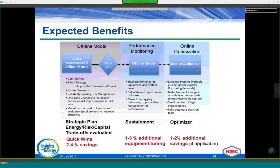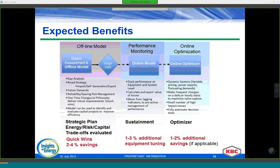In terms of economic benefits, we typically expect 2 to 4% savings with offline models. This is achieved first because operating strategy — how you run the model, whether to import, self-generate, or export — is reviewed. Quick wins and capital projects are also identified while building the model. An additional 1 to 3% can be achieved by having an online model to track performance, mainly by sustaining savings achieved in the previous stage through quick wins and a more proactive approach from site personnel.